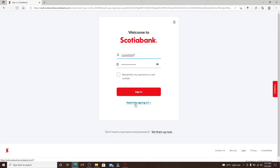In case you don't remember your username or password, you can click on the link that says 'Need help signing in.' Follow the instructions and you'll be able to look up your username or reset your password to a new one.